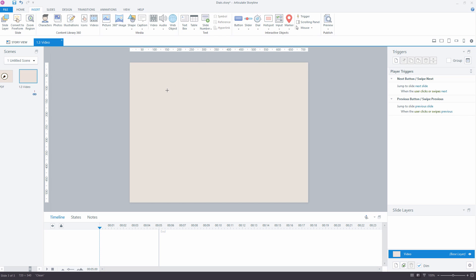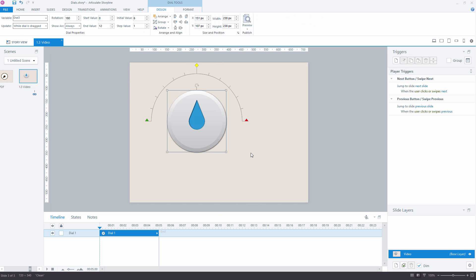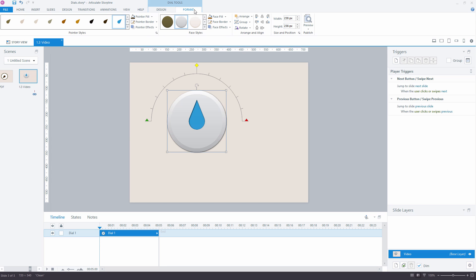When you have selected your dial type, simply drag the dial in the size you want on the page. You can easily modify dial appearance under the Format tab.